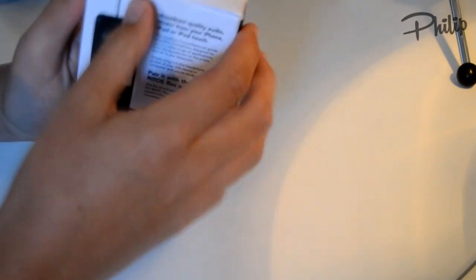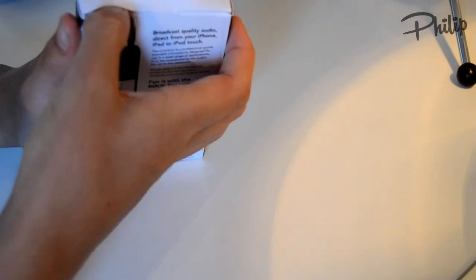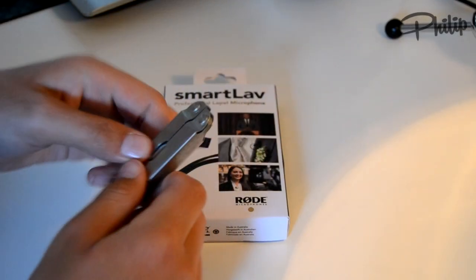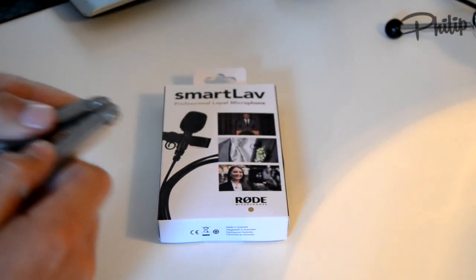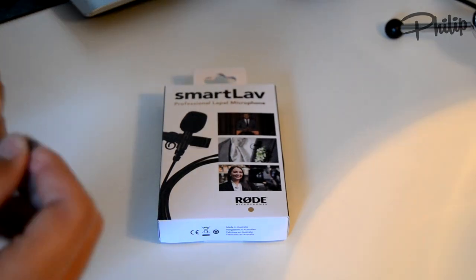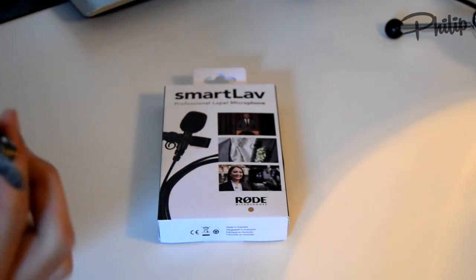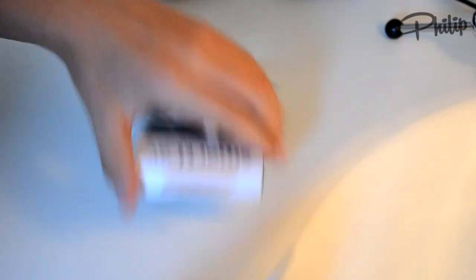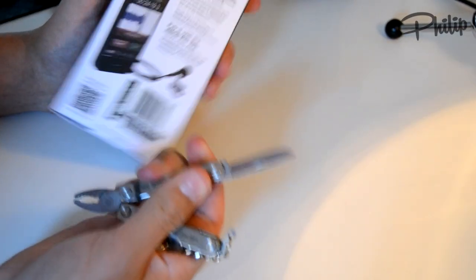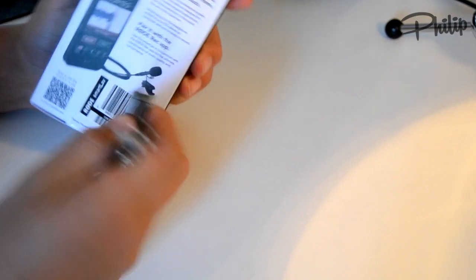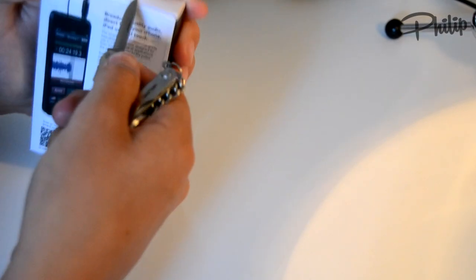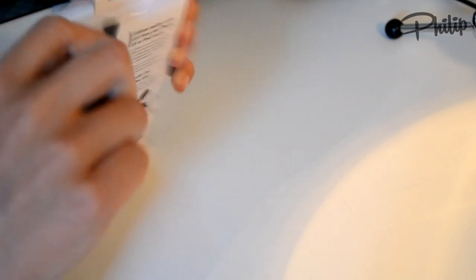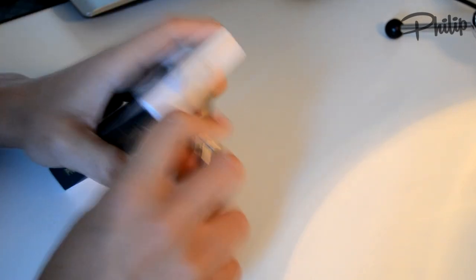So let's open this, okay so now we got this so let's open the bad boy, here we go. This is the hand, the tool when you're making videos to open the stuff, it's not that sharp really. It works.